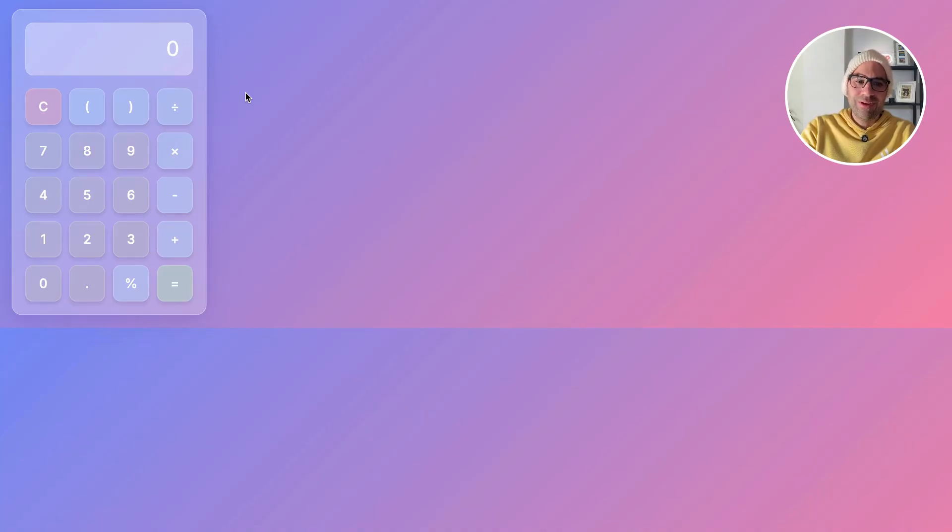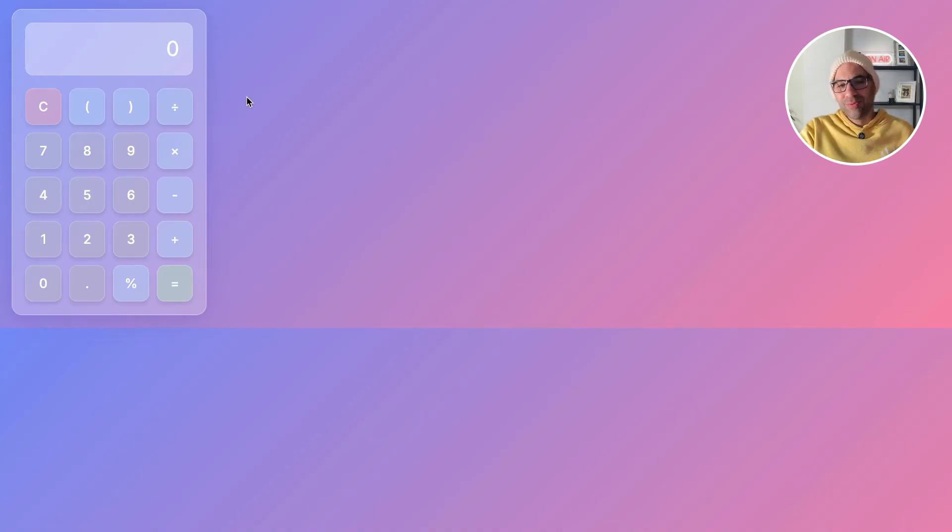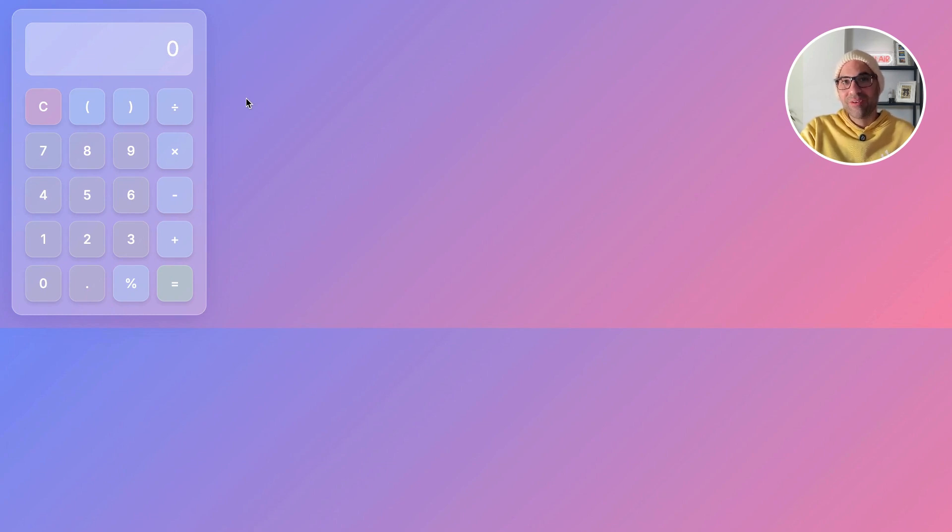Wow. I didn't think that it would be able to do Glassmorphism, but it's very nice. Wow. That's very cool.